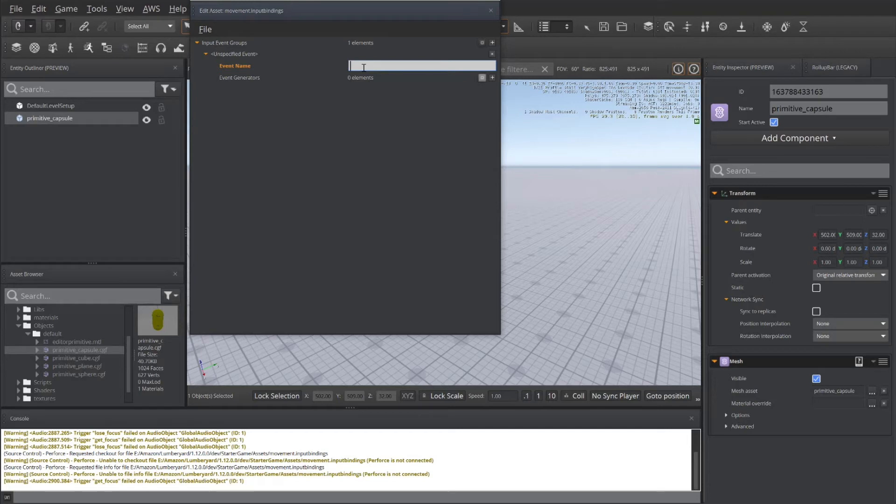Now, each event needs to have a name. That's how we will access it through either Lua Scripting or Script Canvas.